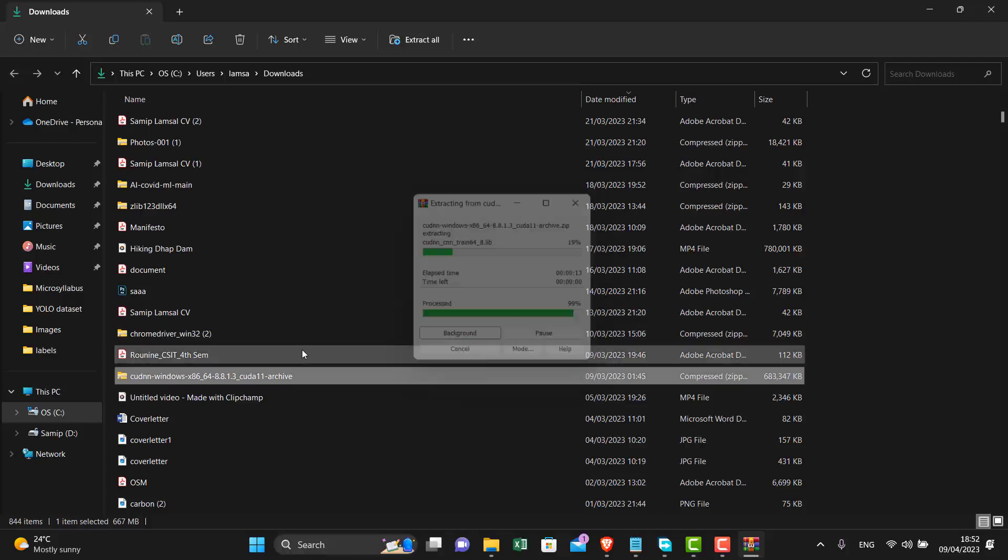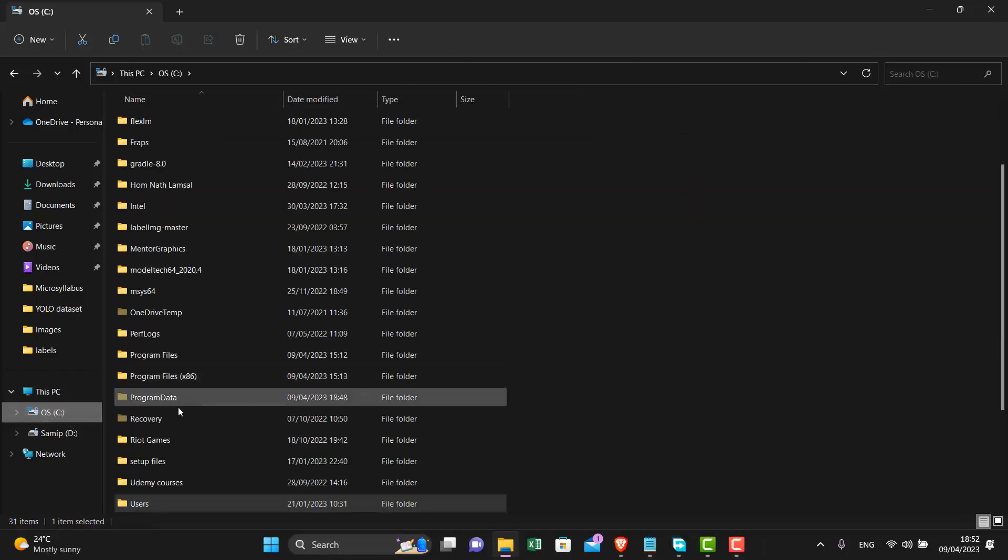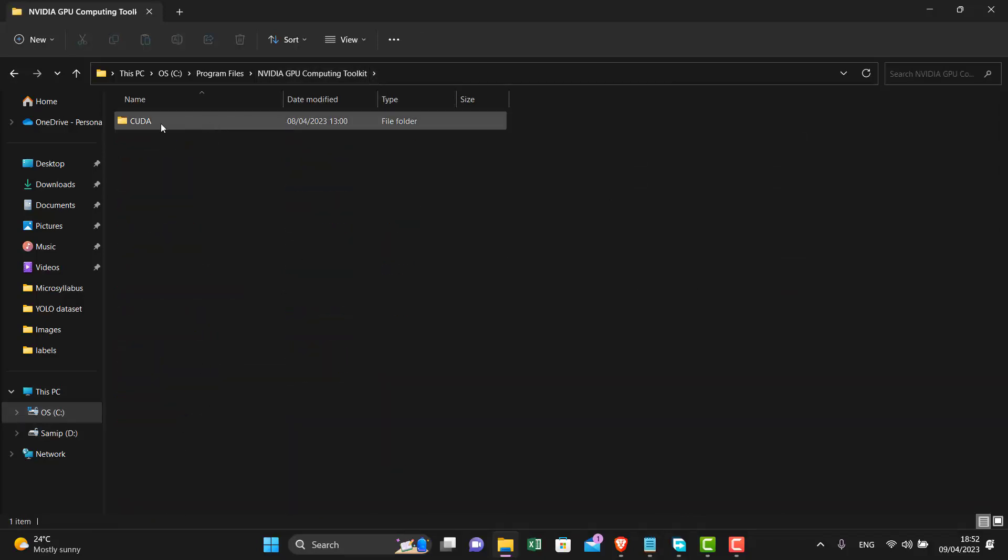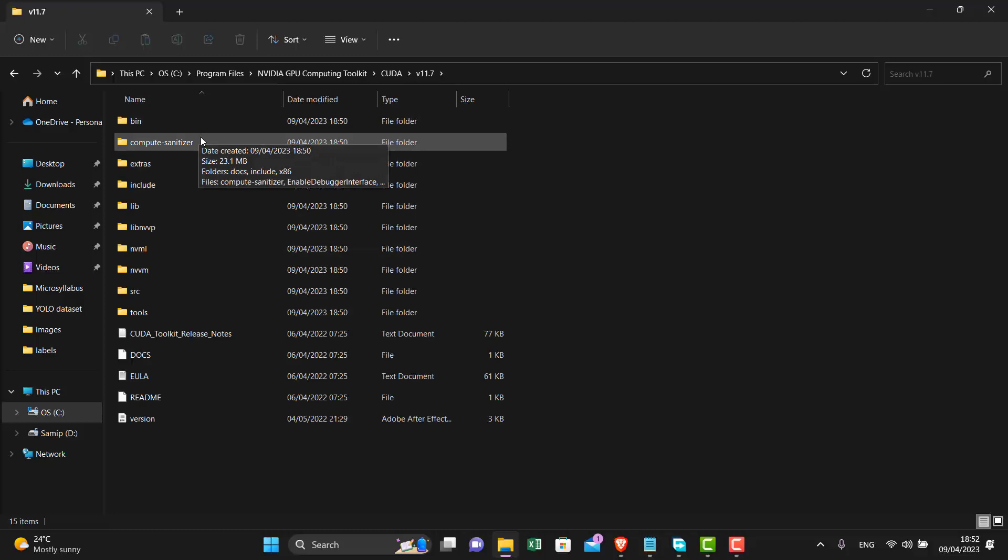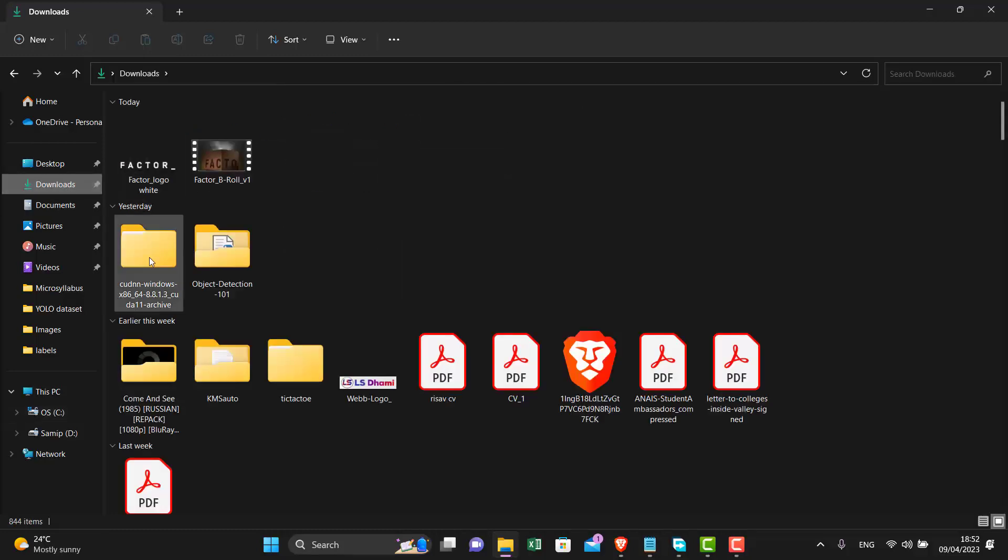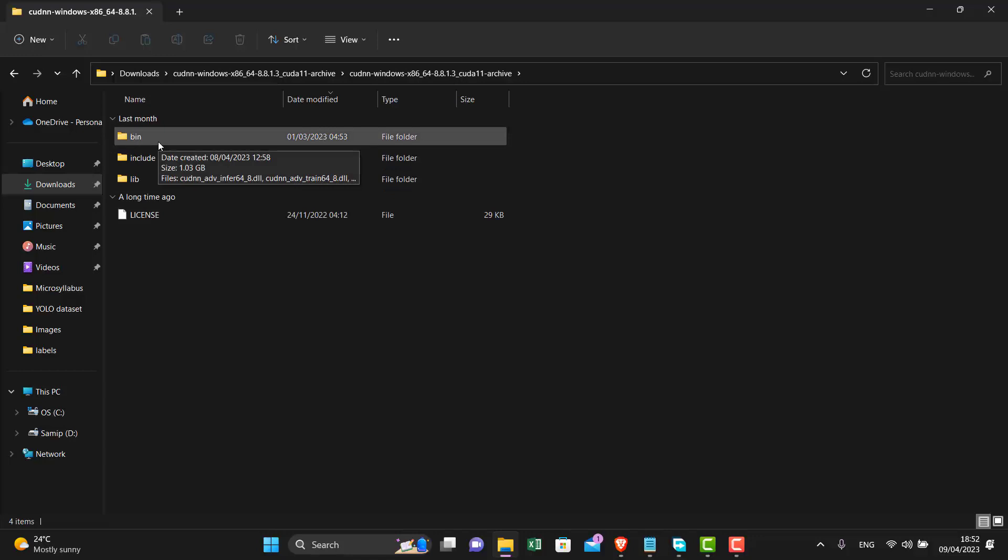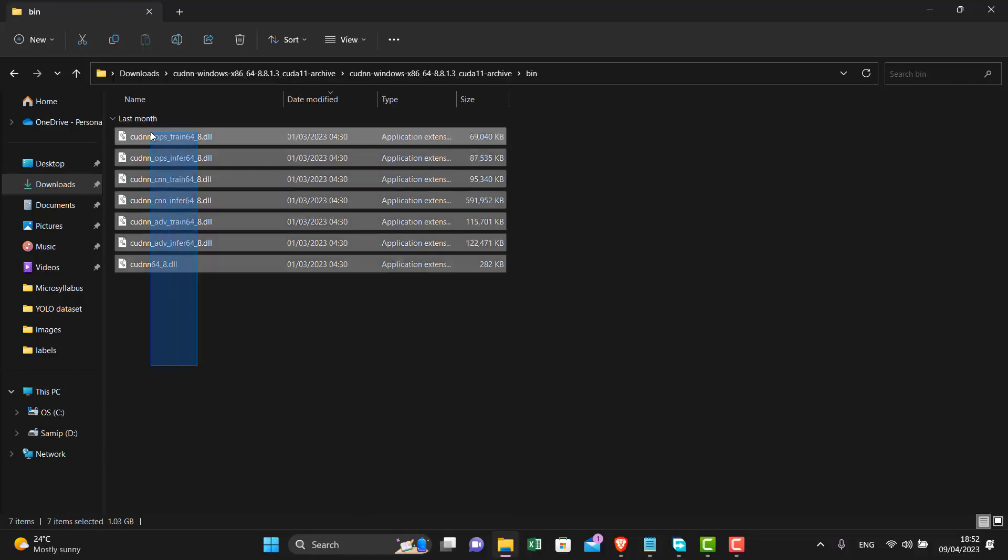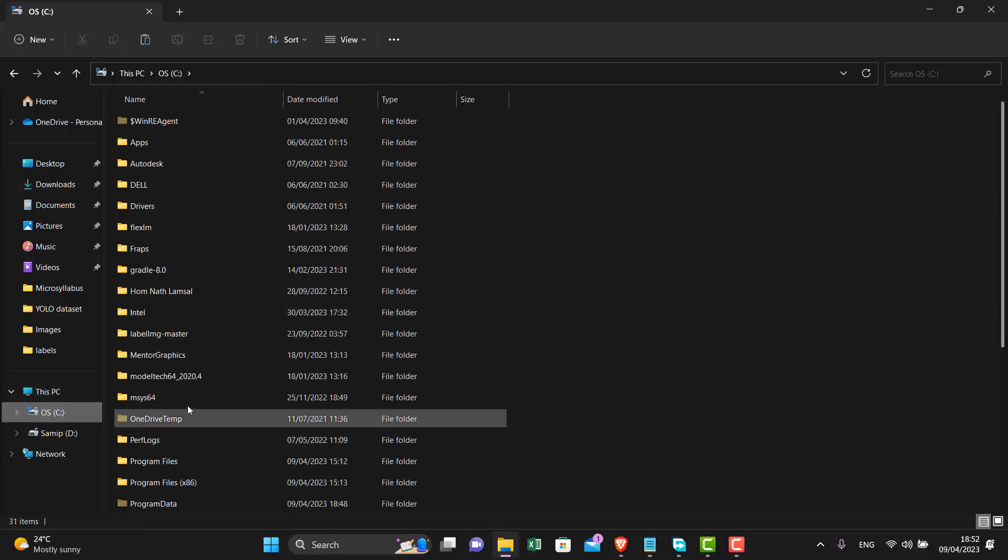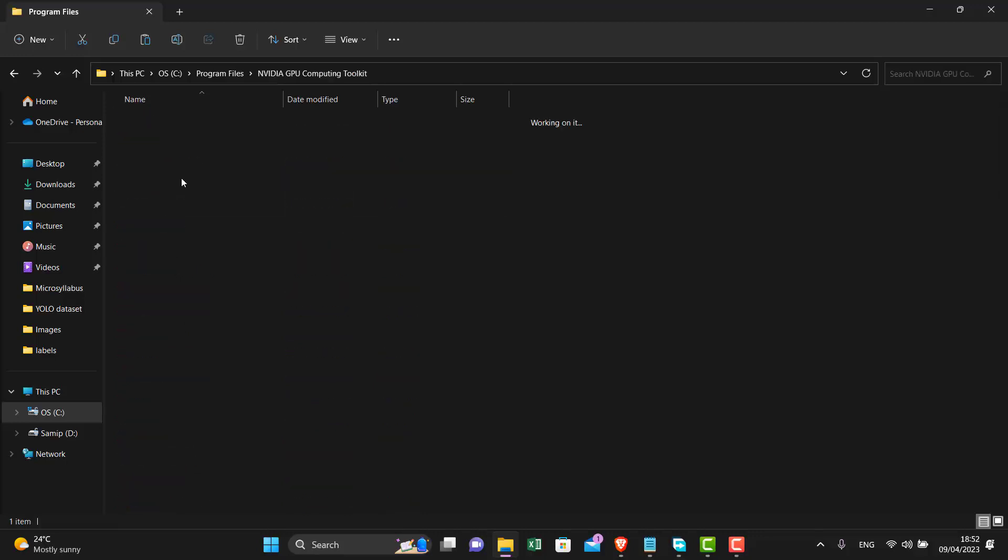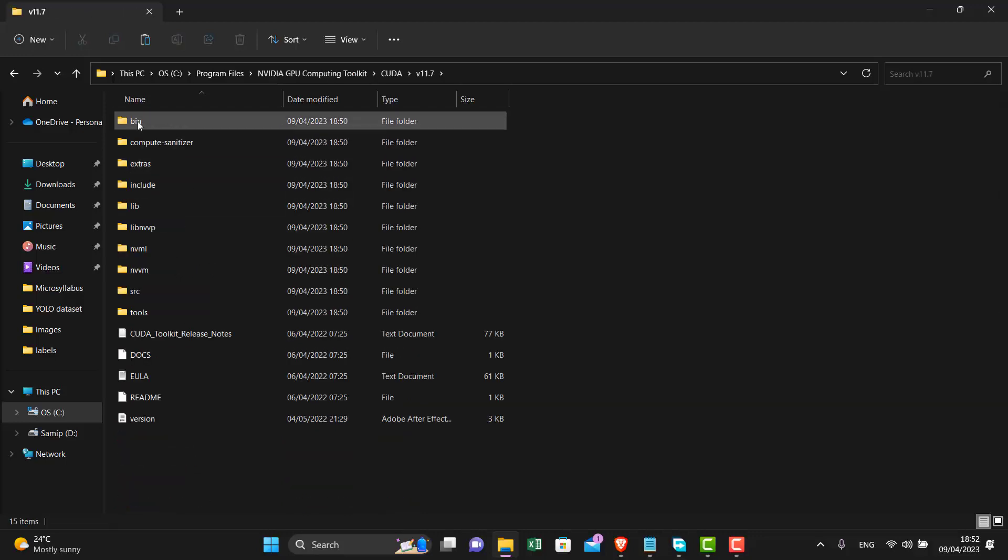Now go to C program files and NVIDIA GPU computing toolkit. You will see that CUDA is installed here. What we need to do is paste some of the files from CUDA DNN here. Go to the CUDA DNN extracted folder. You will see that it has three folders: bin, include, and lib. We will paste the content of each one to the CUDA folder. Starting from bin, I will copy this, go to program files, and inside the bin folder I will just paste it.